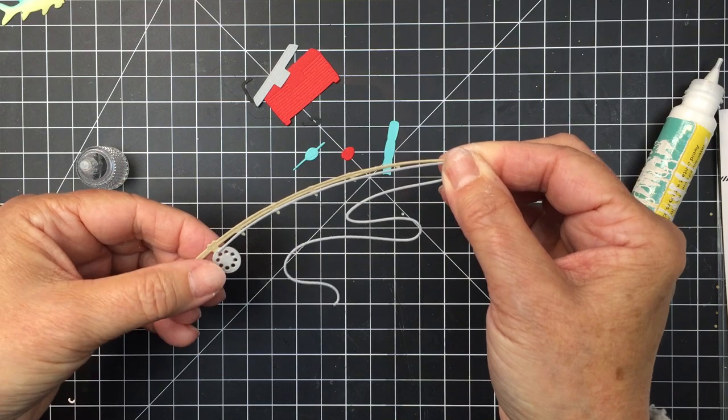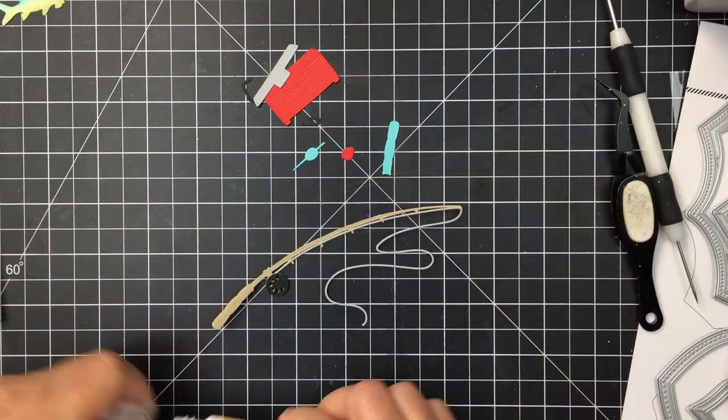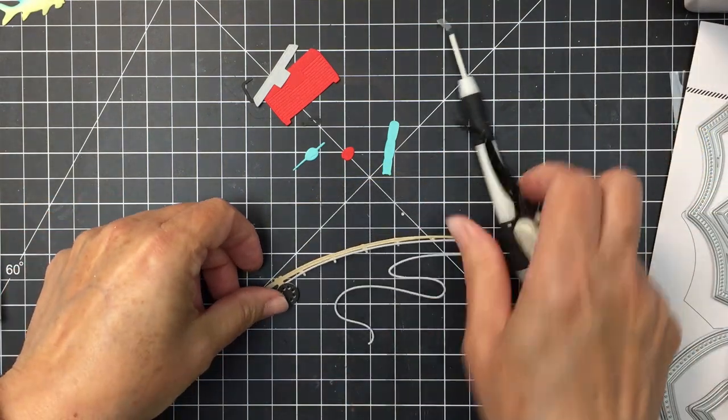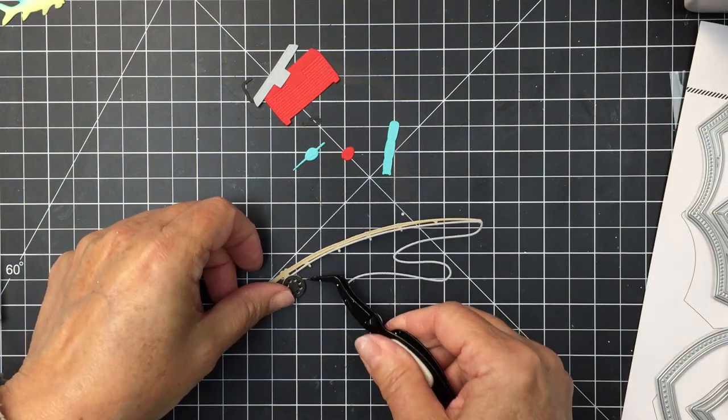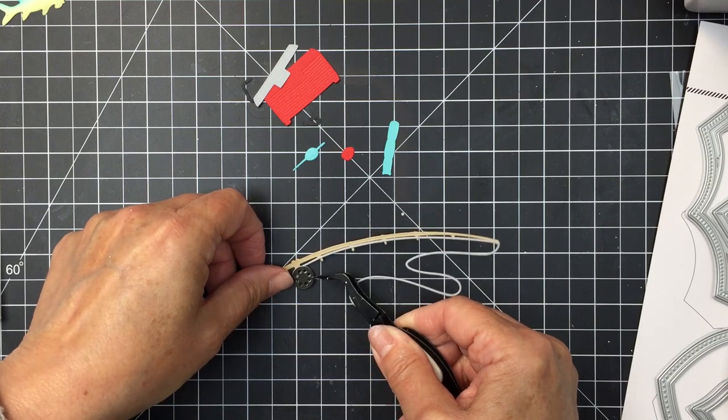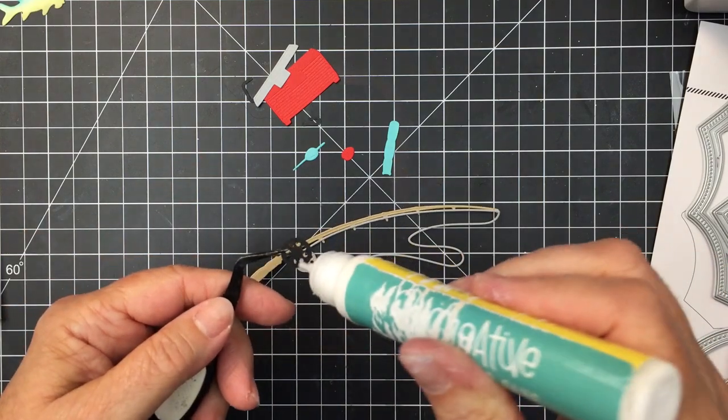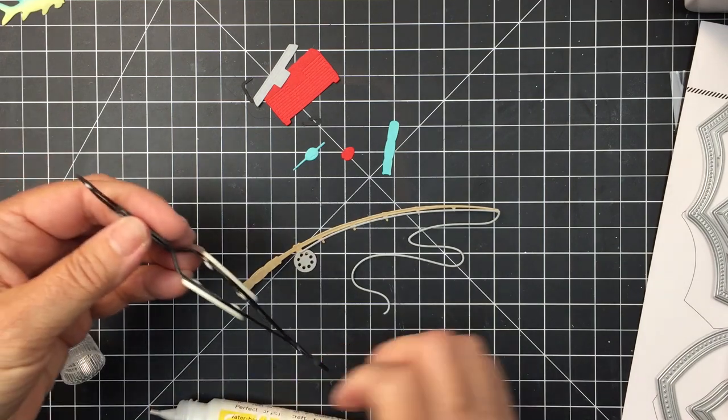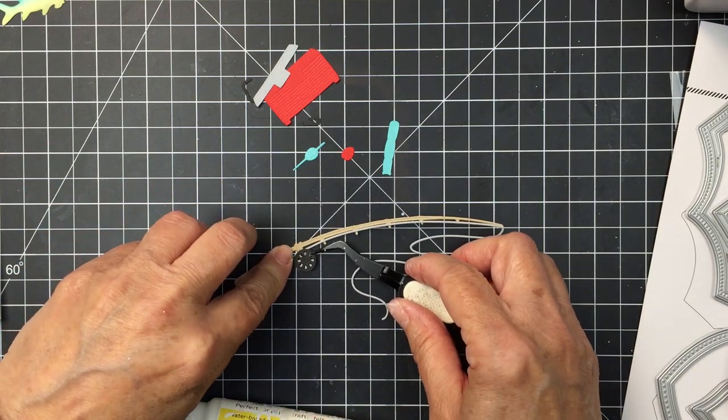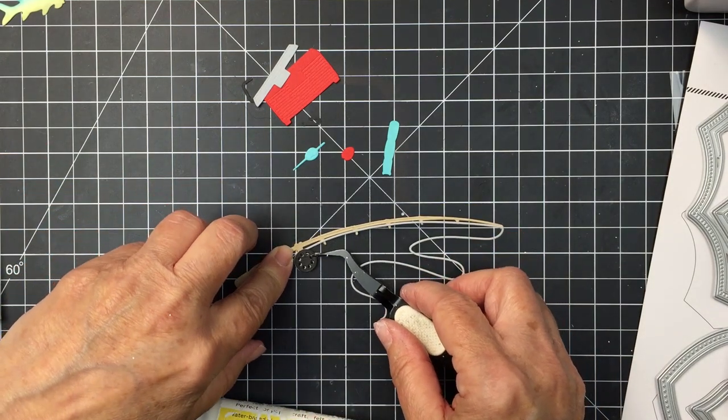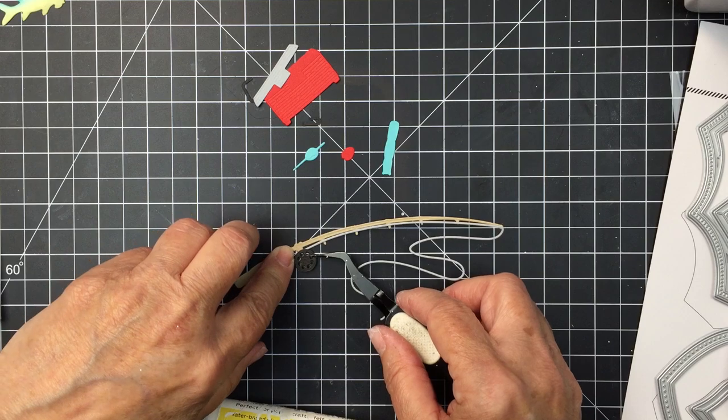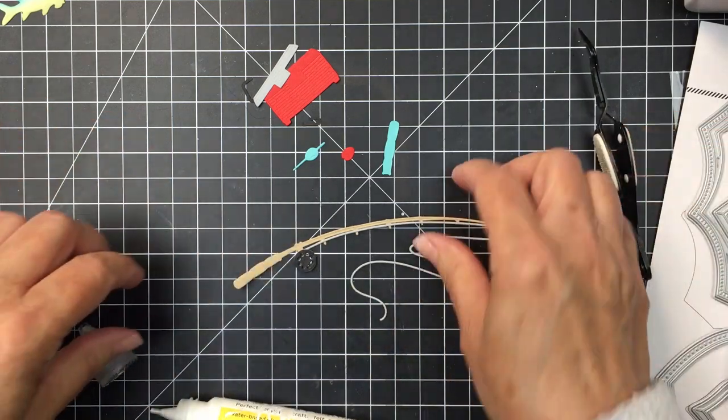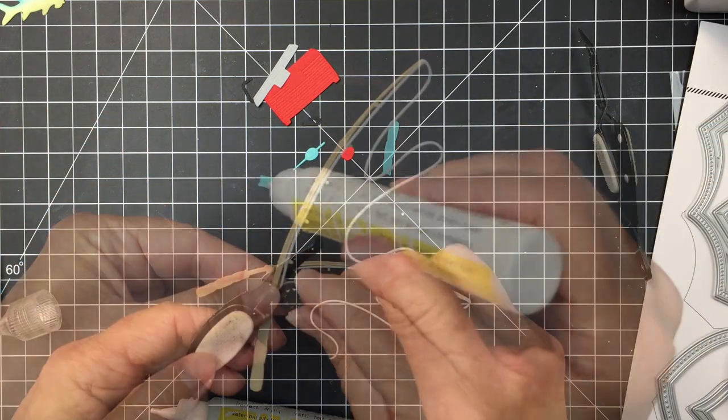I put it on top of the eyelets because I am going to embellish that with a little bit of Nuvo Drops a little bit later. Now I'm going to cover up the reel part of the rod with some black cardstock. I thought I would use gray for that part but it wasn't showing up as well as I wanted it to. So I die cut it again from some black cardstock and I'm just going to layer that up in that way.